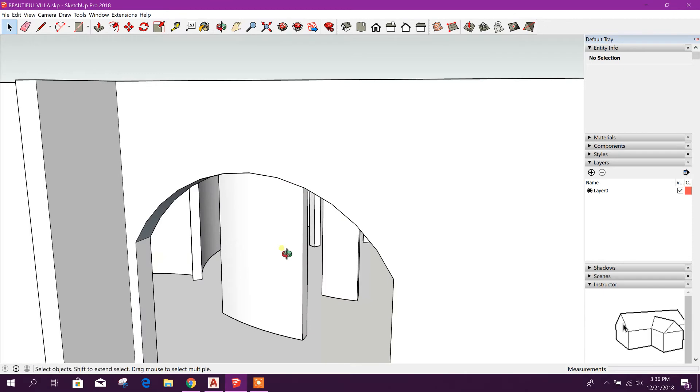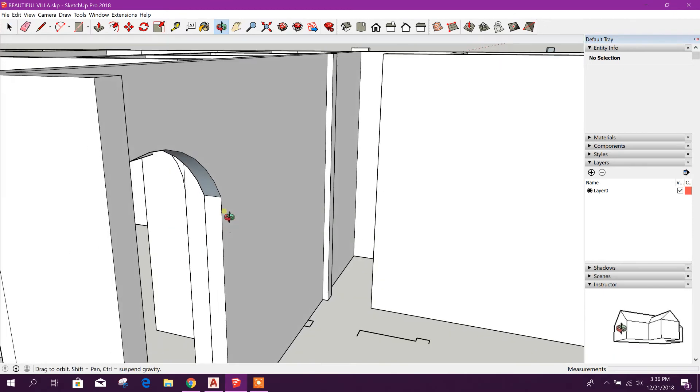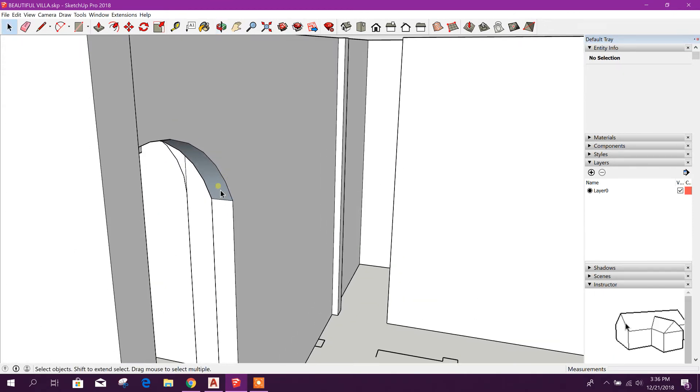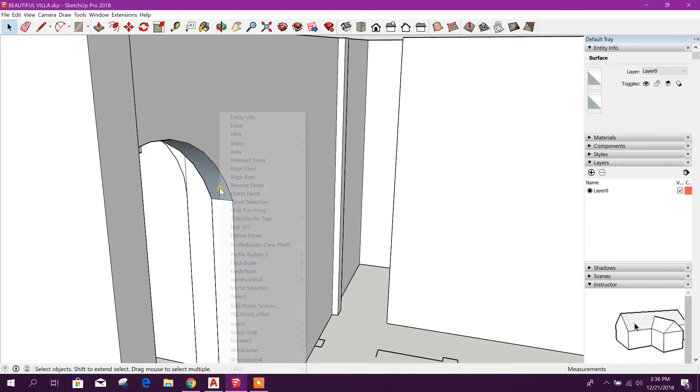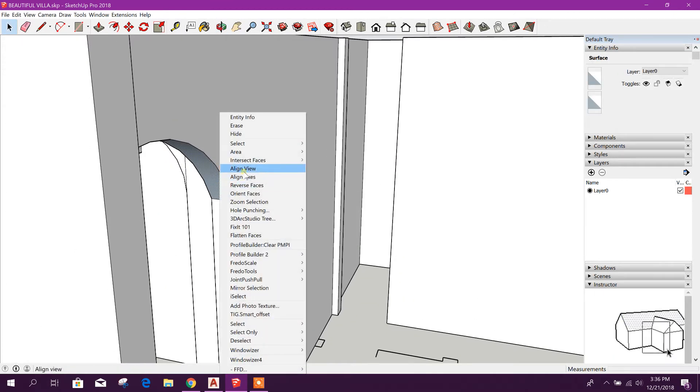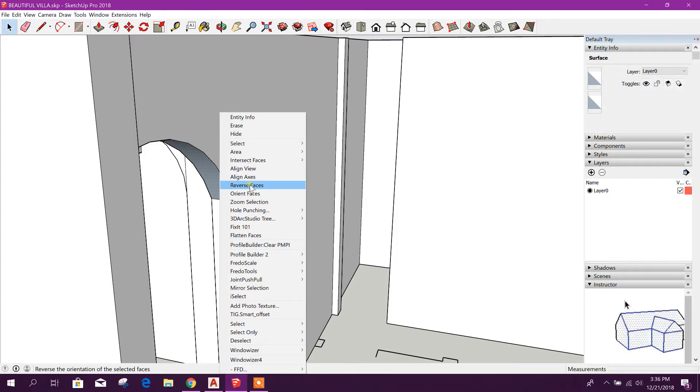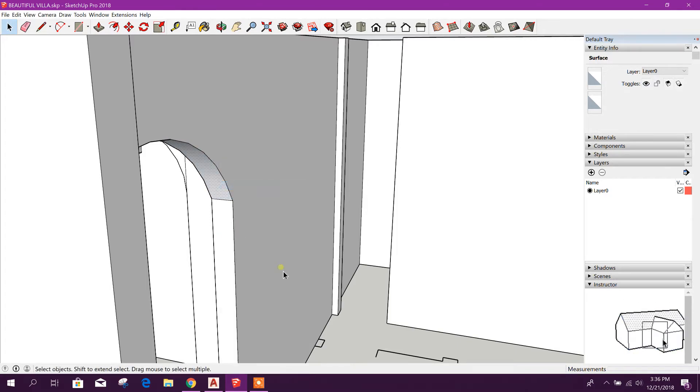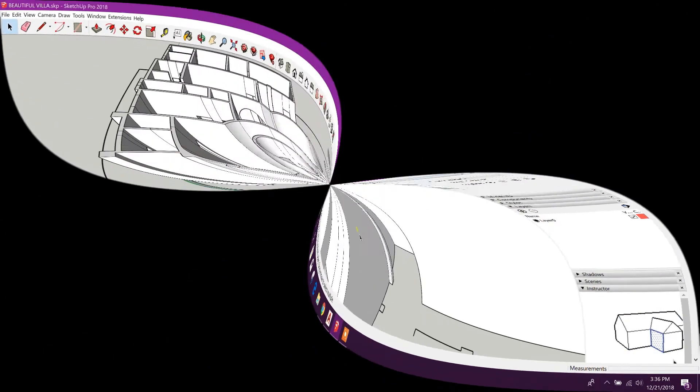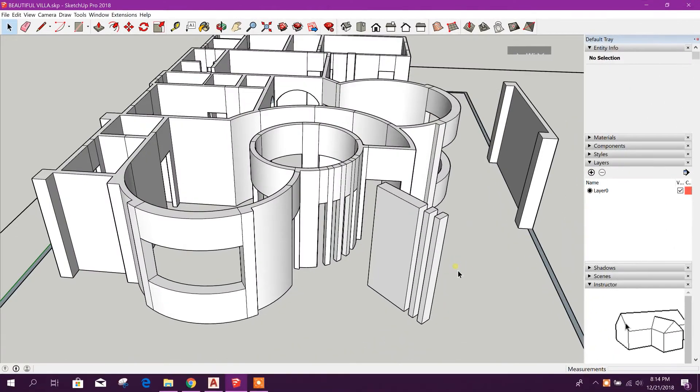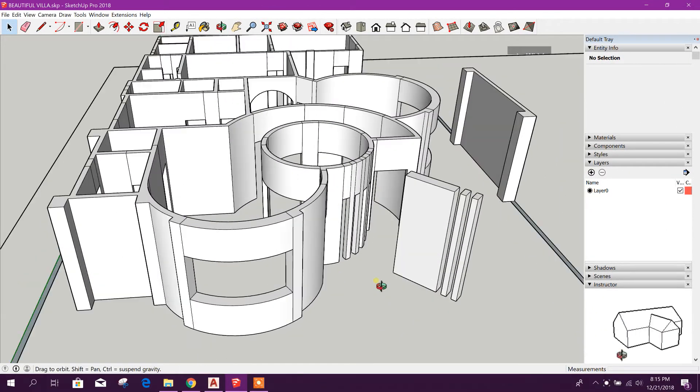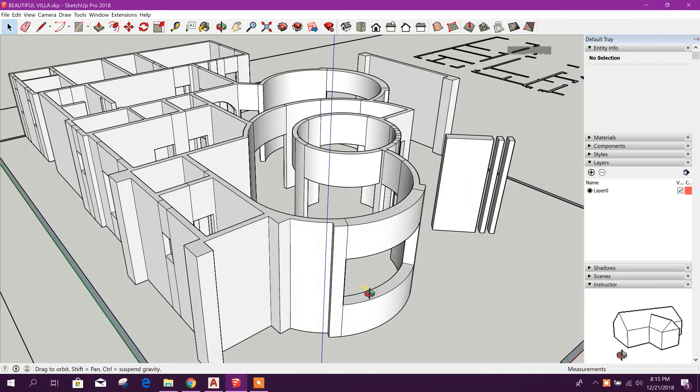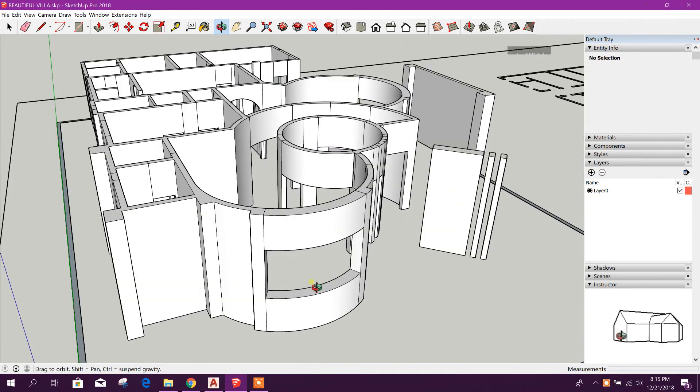This one. Now we will see this reverse face. You can make it reverse like this. We finished our wall creation under the window and top of the window and door also.